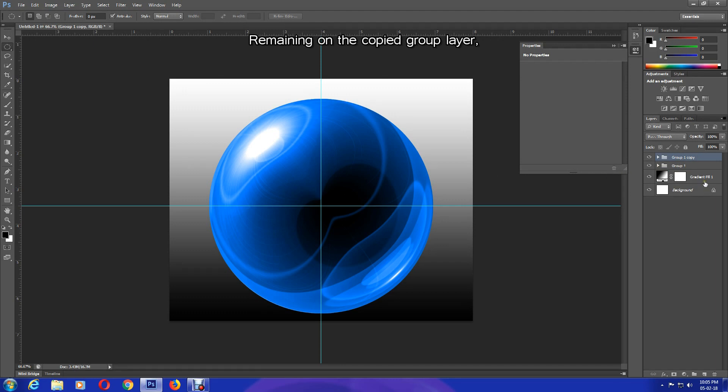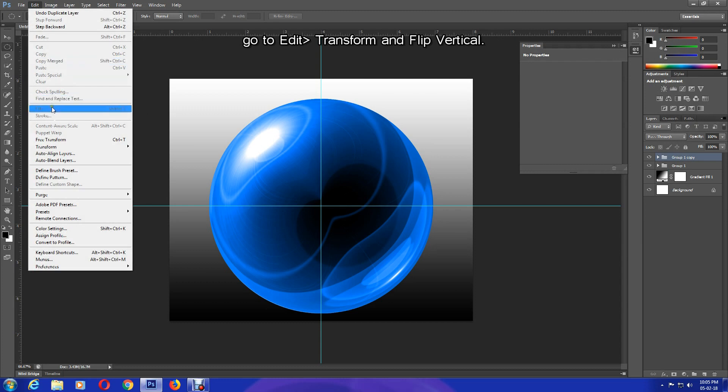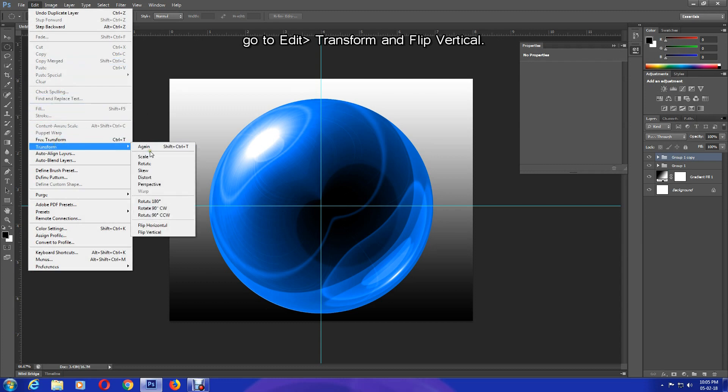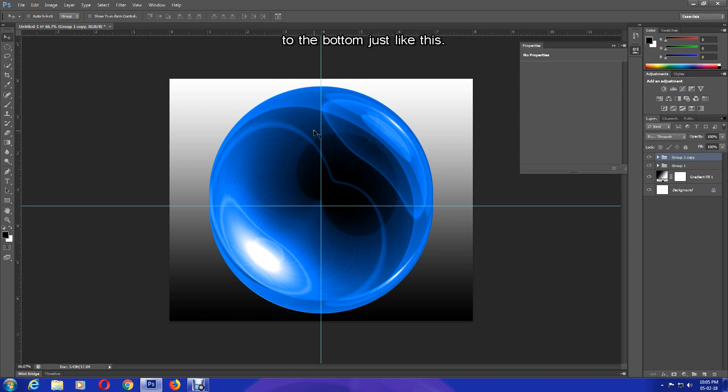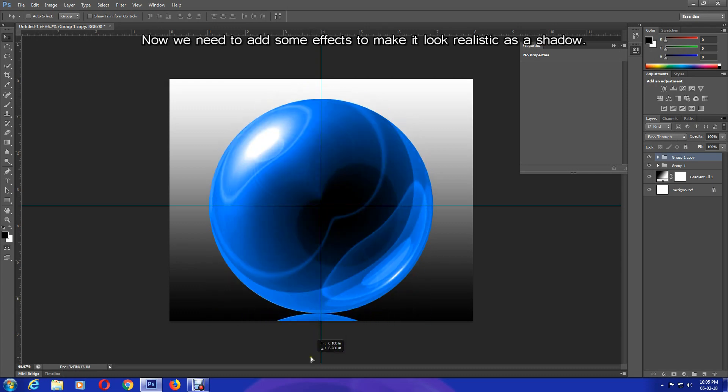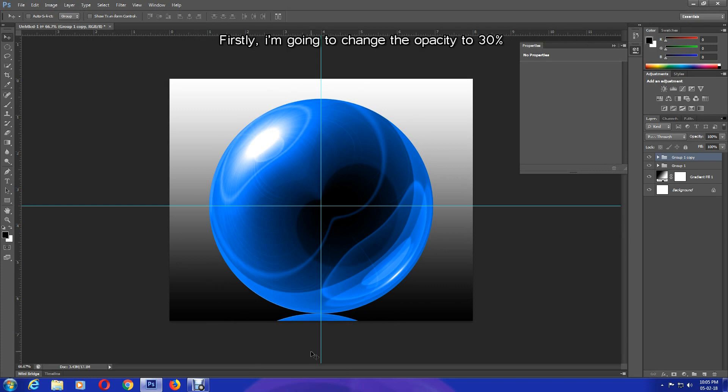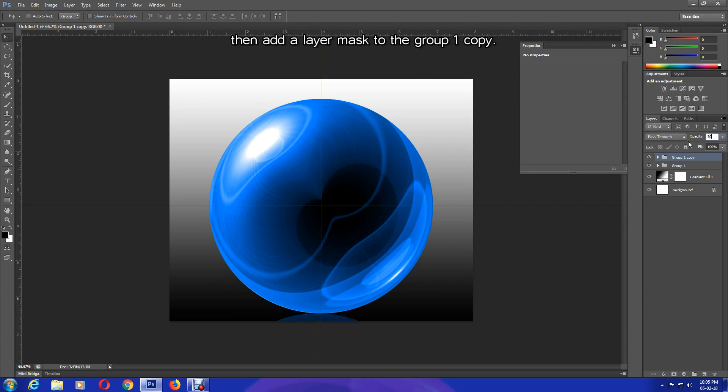Remaining on the copied group layer, go to Edit, Transform and Flip Vertical. Then select the Move tool and drag the elliptical shape to the bottom, just like this. Now we need to add some effects to make it look realistic as a shadow. Firstly, I'm going to change the opacity to 30 percent, then add a layer mask to the Group 1 Copy.